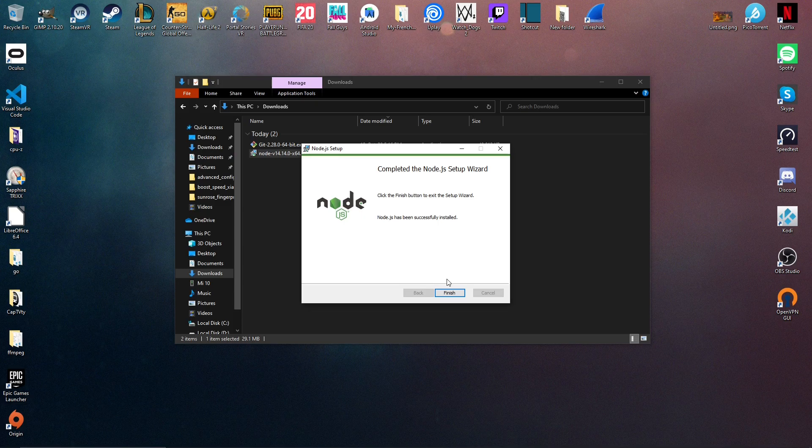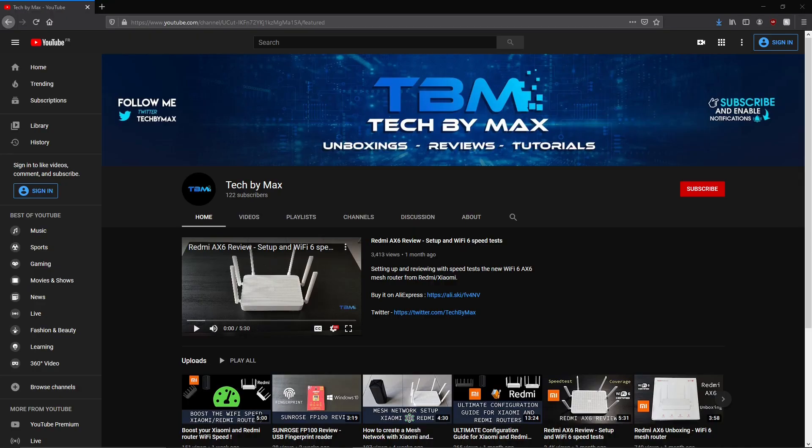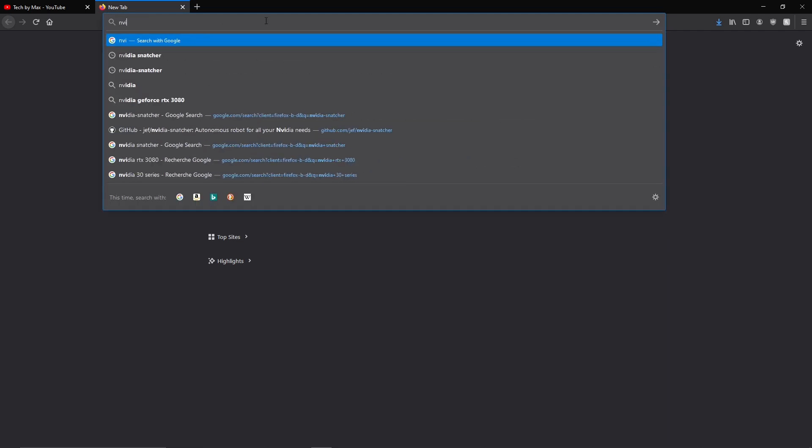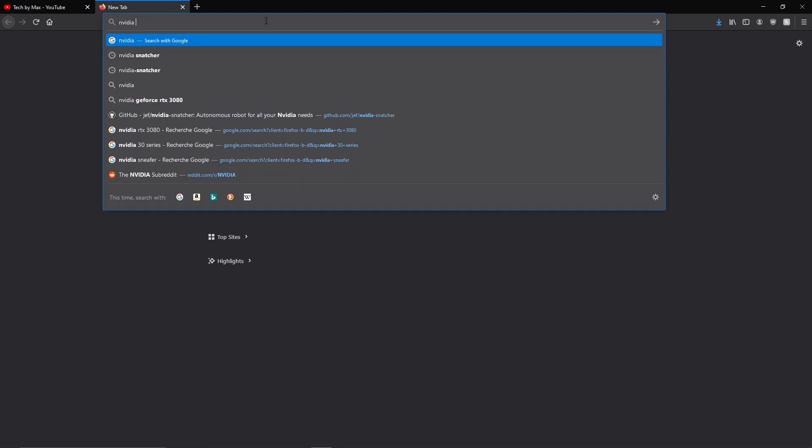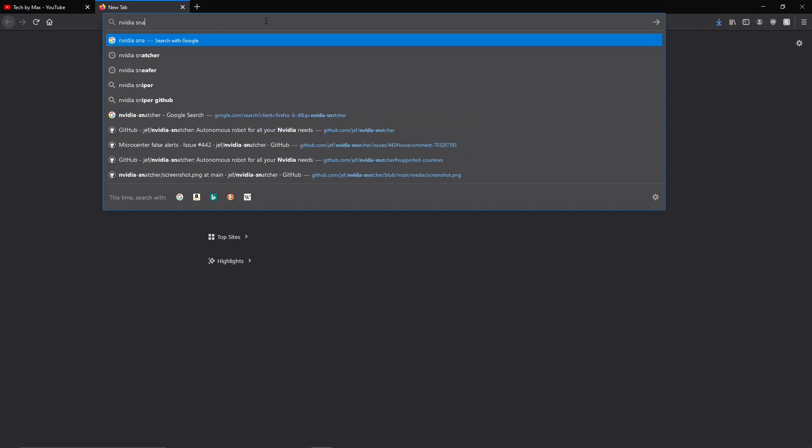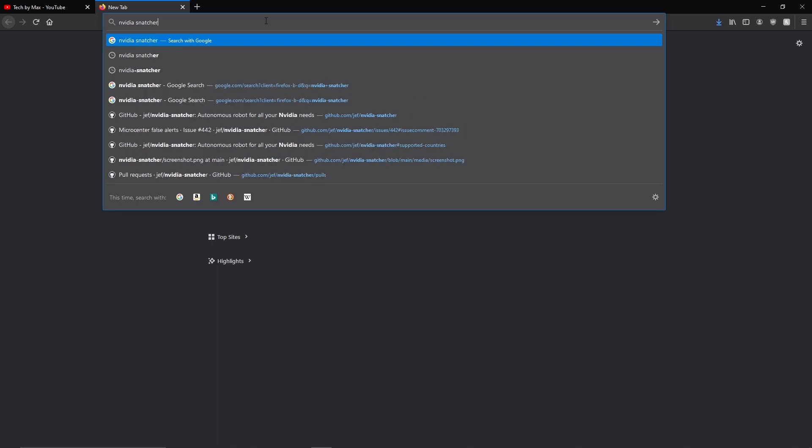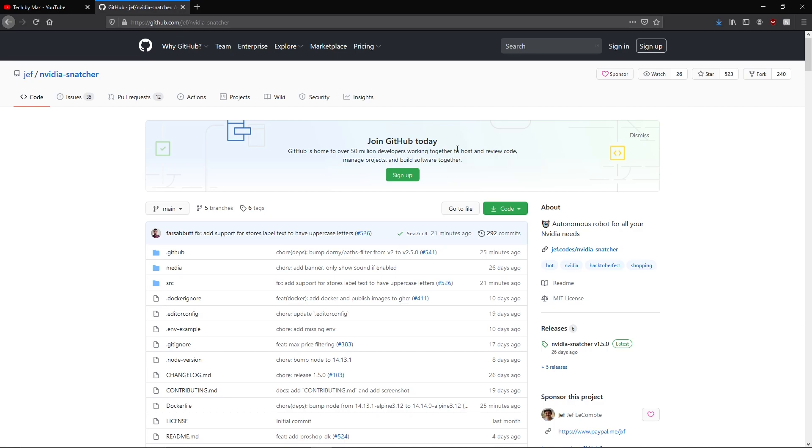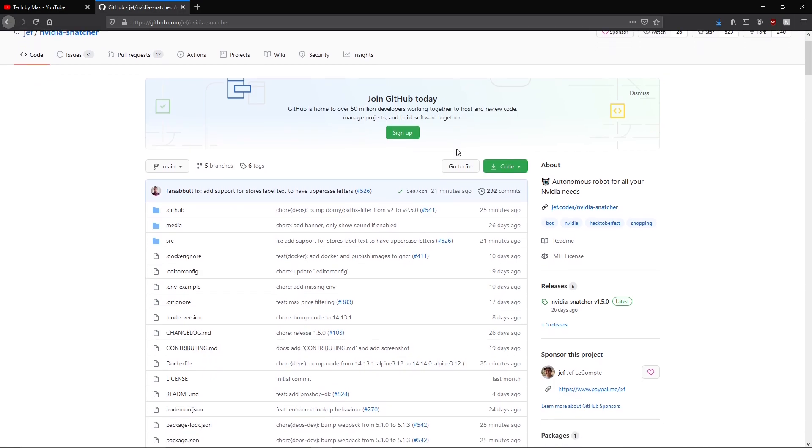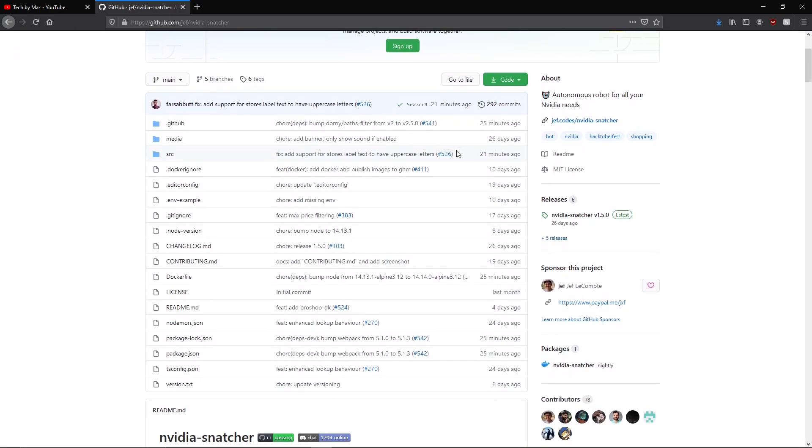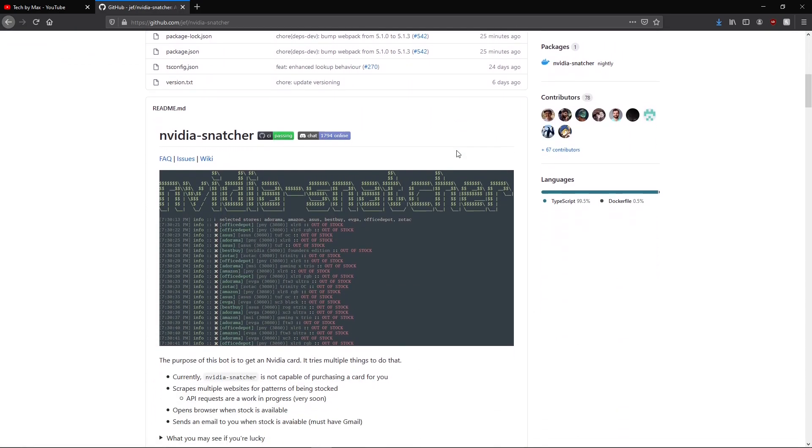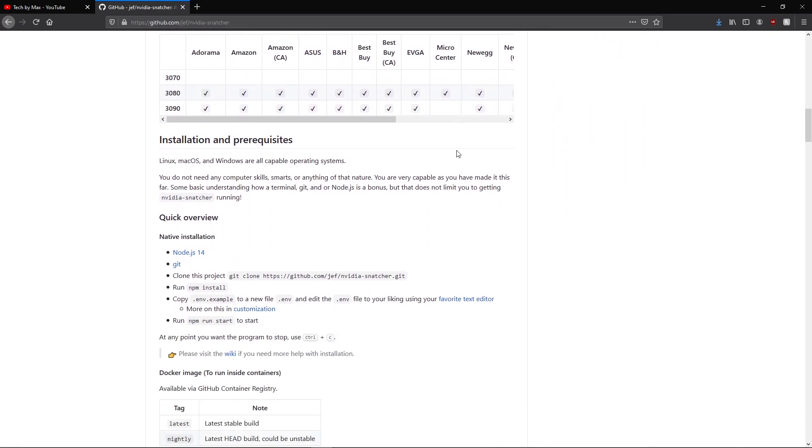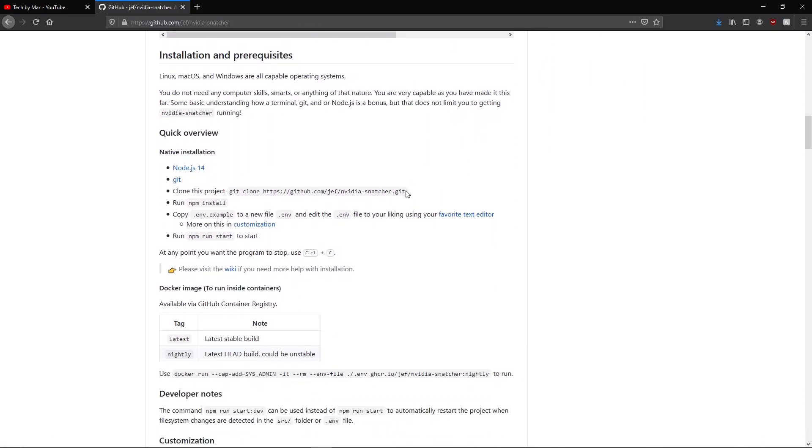When all the tools are ready, we just need to get the stock notifier software from the official GitHub repository. So we're just going to type NVIDIA Snatcher in Google search. Then we can add to the first link, the one from github.com. This software project from Mr. Jeff LeConte is open source under MIT license and is totally free of use.